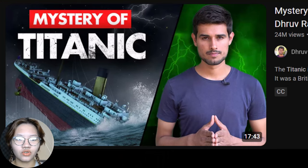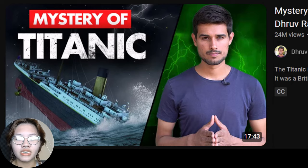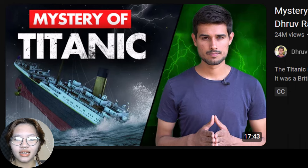First, download a viral thumbnail as your reference image. Here I got this thumbnail from a video with 24 million views.